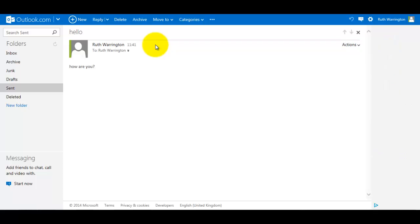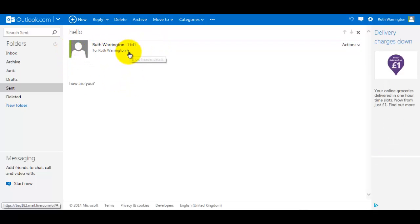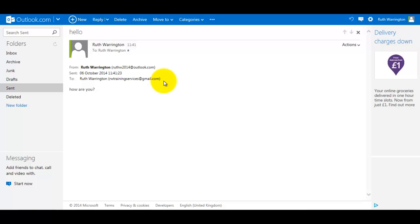If I click on this little arrow down here, information - so this is my email address, this is the date, the time it was sent, and this is the email address of the person I've sent my email to with the brief message.